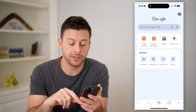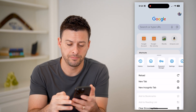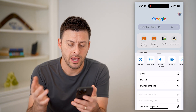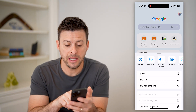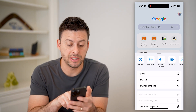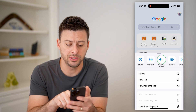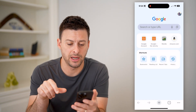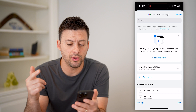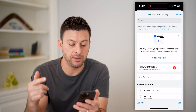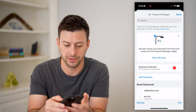One is we can tap on the three dots at the bottom, and you'll see here immediately at the very top is history, downloads, and password manager. I can just tap on password manager, and it pops up with all of the passwords associated with my account.